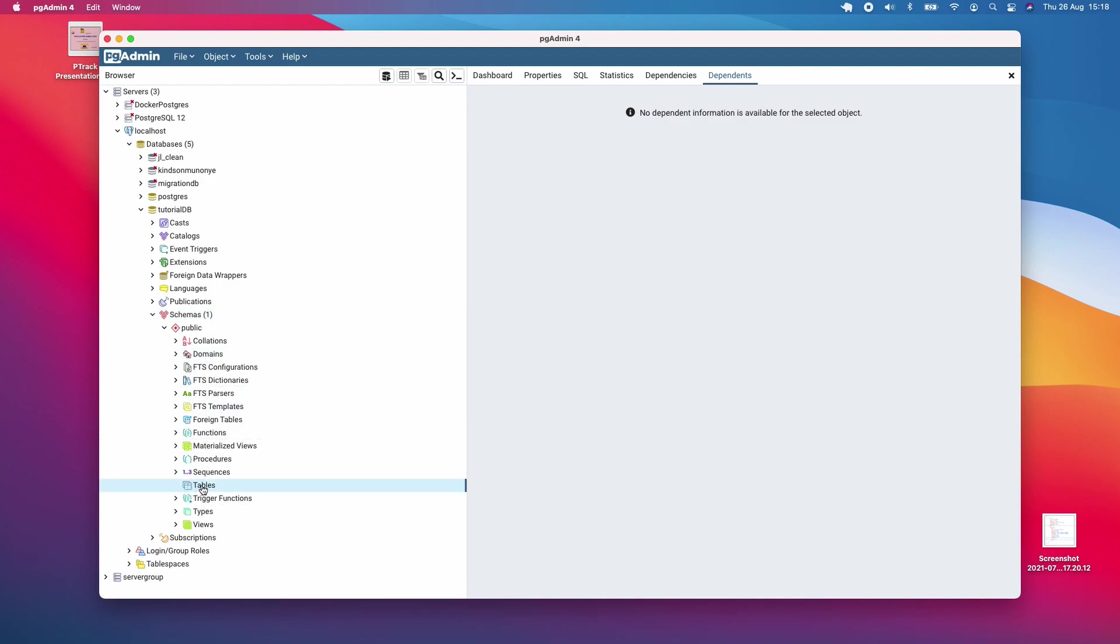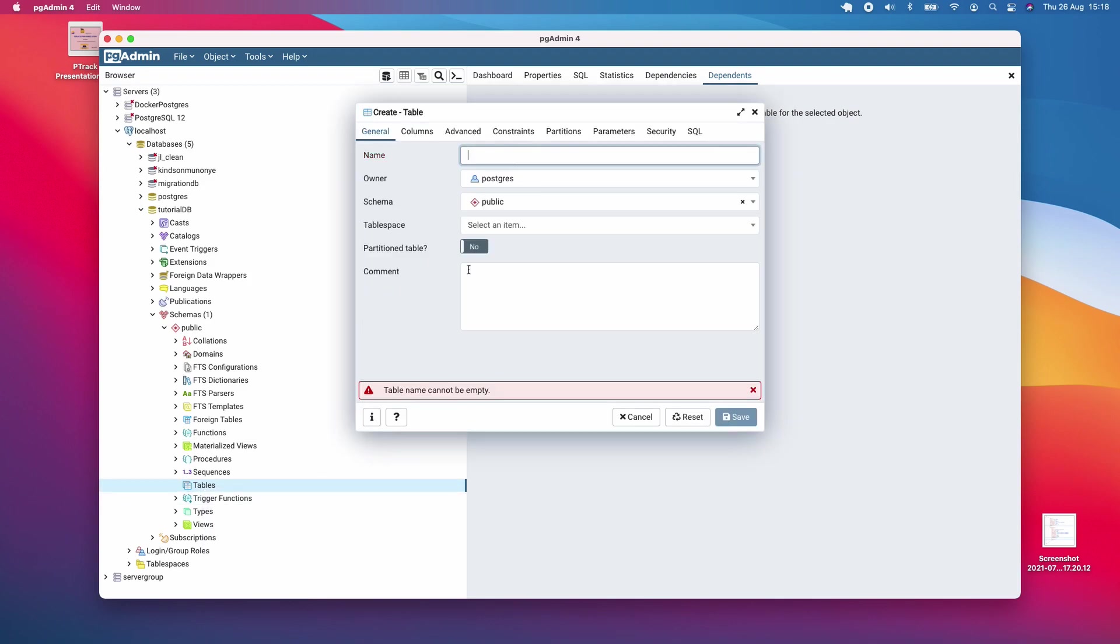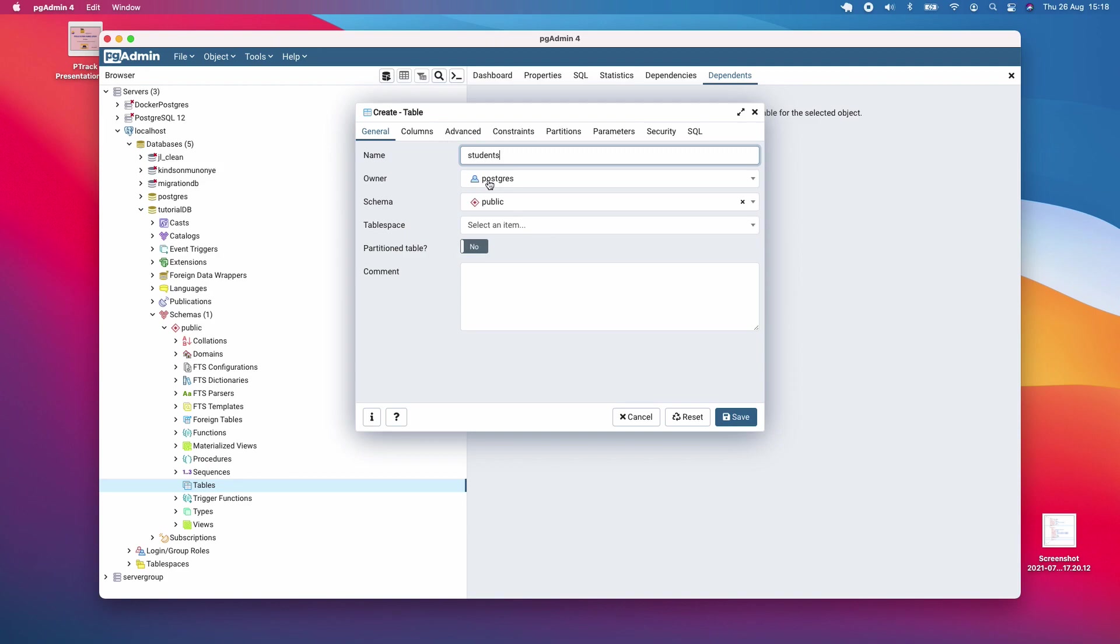There's nothing in tables yet. Right-click and create a new table. I'm going to call it students. That's the name of my table. I'm going to go to columns.